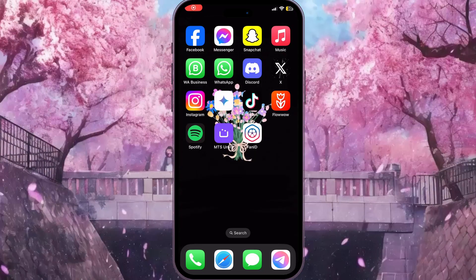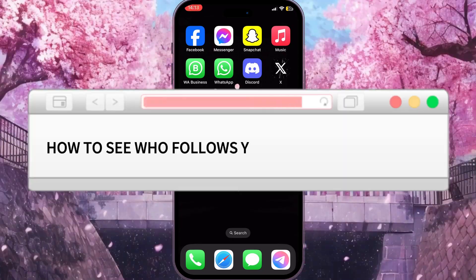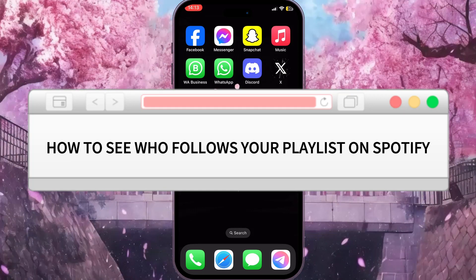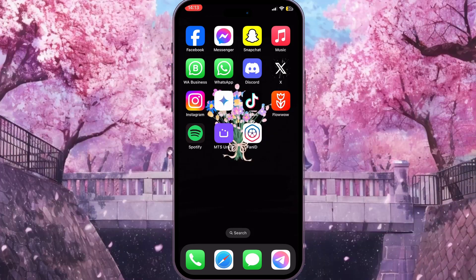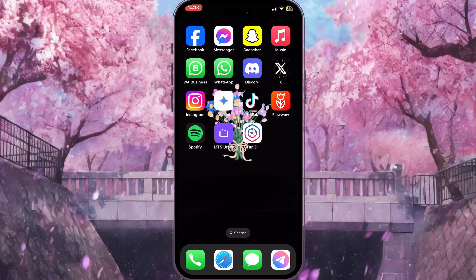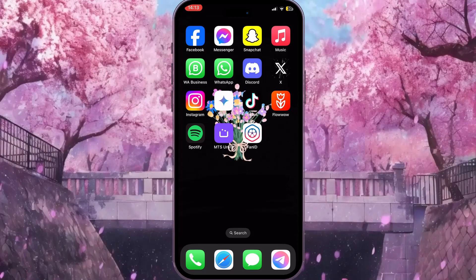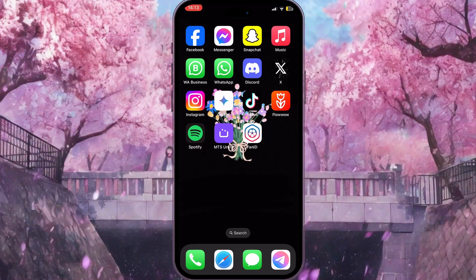Hello everyone, in this video I'm going to show you how to see who follows your playlist on Spotify. It is very quick and easy, I'll show you how to do this, but you need to watch this video till the end so you won't miss any important steps.